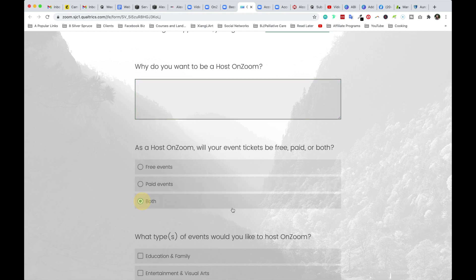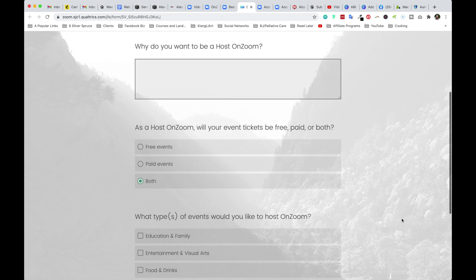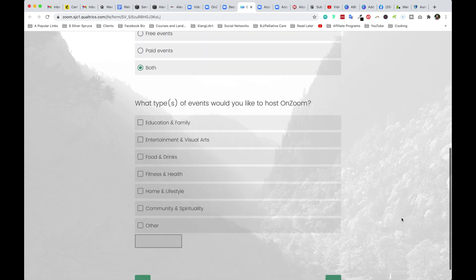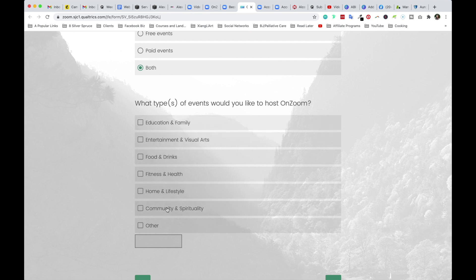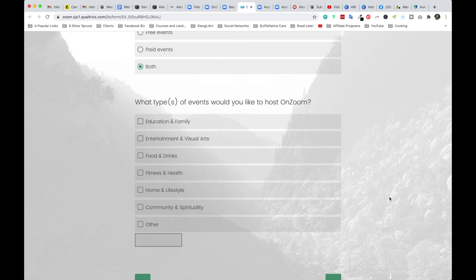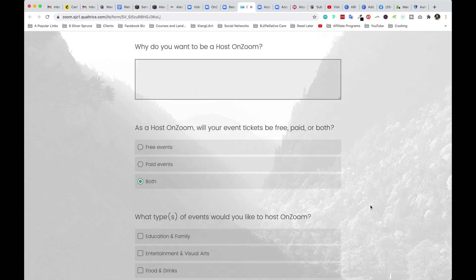And you also might want to say that you host both free as well as paid events. Let's see what type of events do you would like to host? Education and entertainment. So these are the existing categories. I would say that not to forbid you from using other, but if you have something that's already following these main categories at on Zoom, then who knows, maybe there's a better chance for you to get approved more quickly.